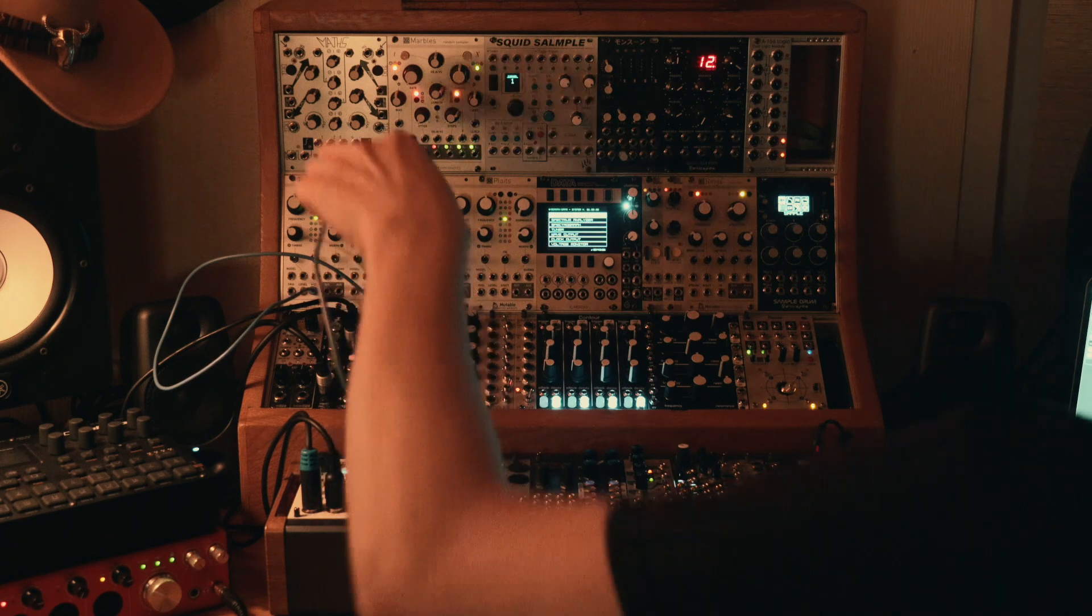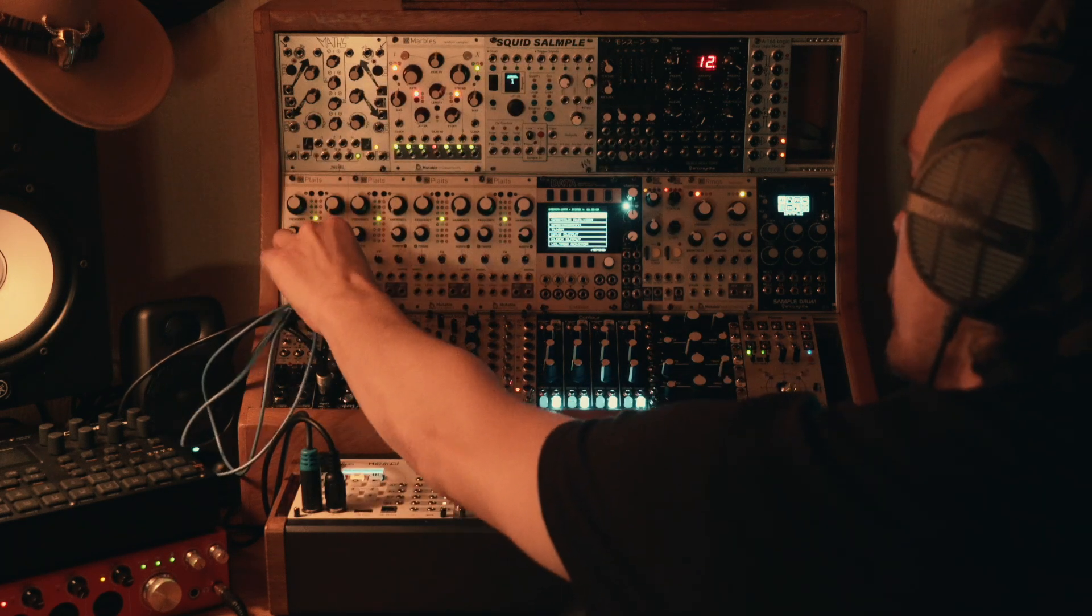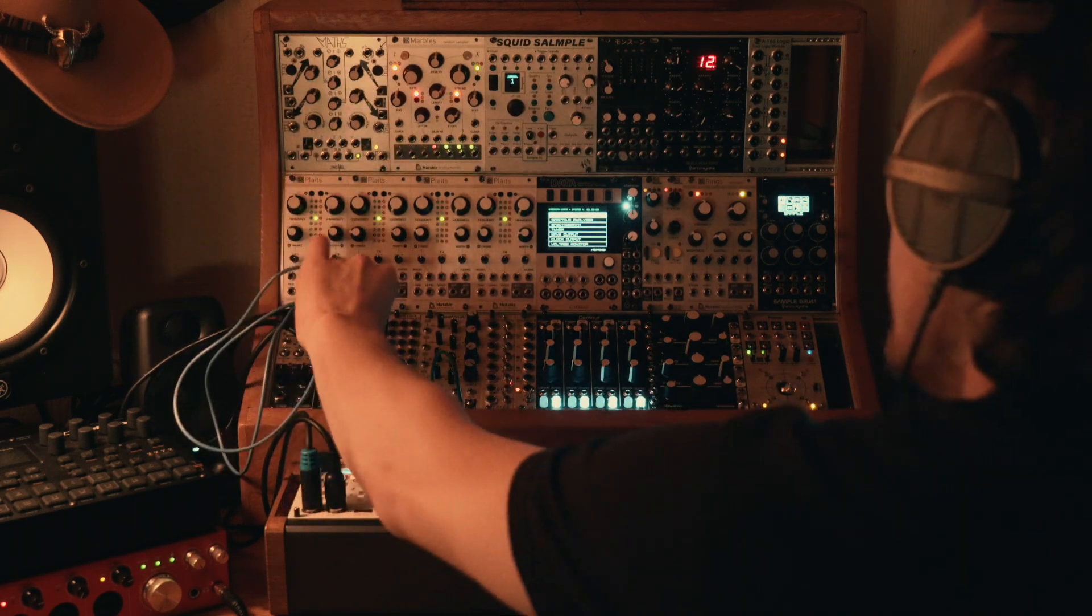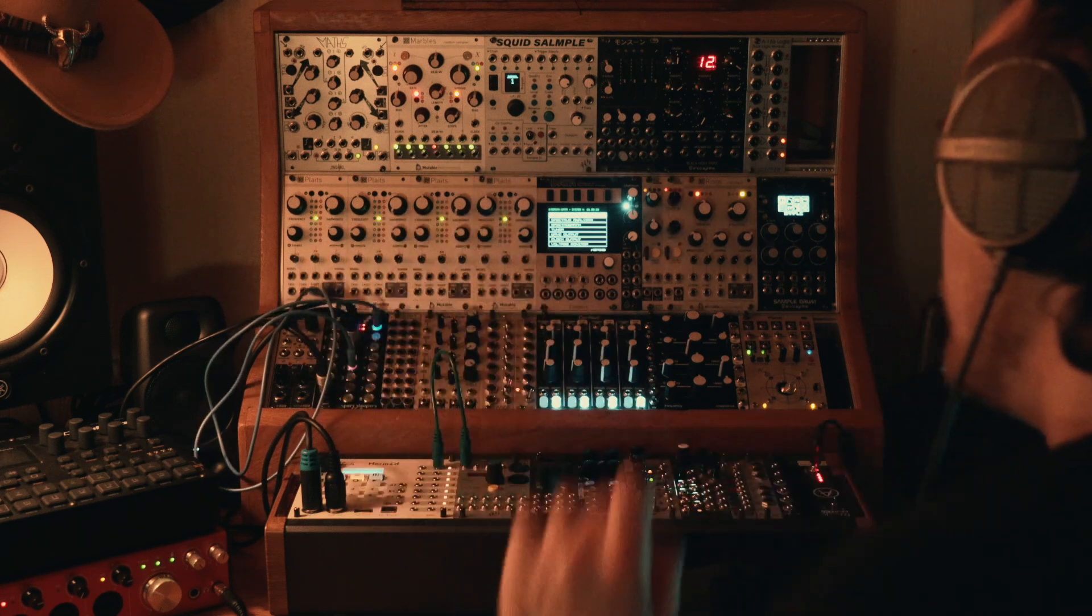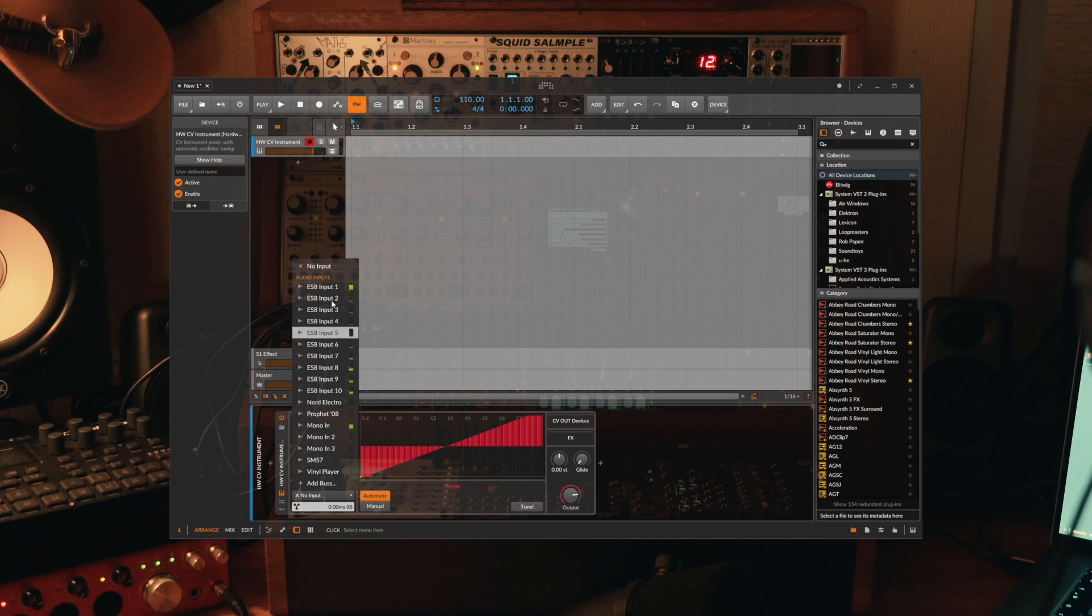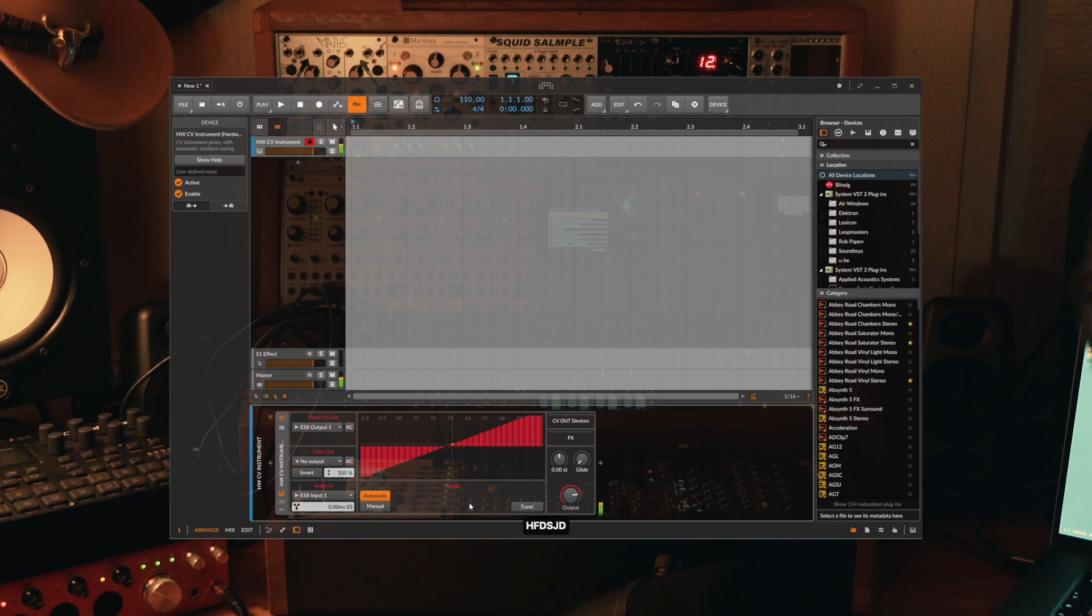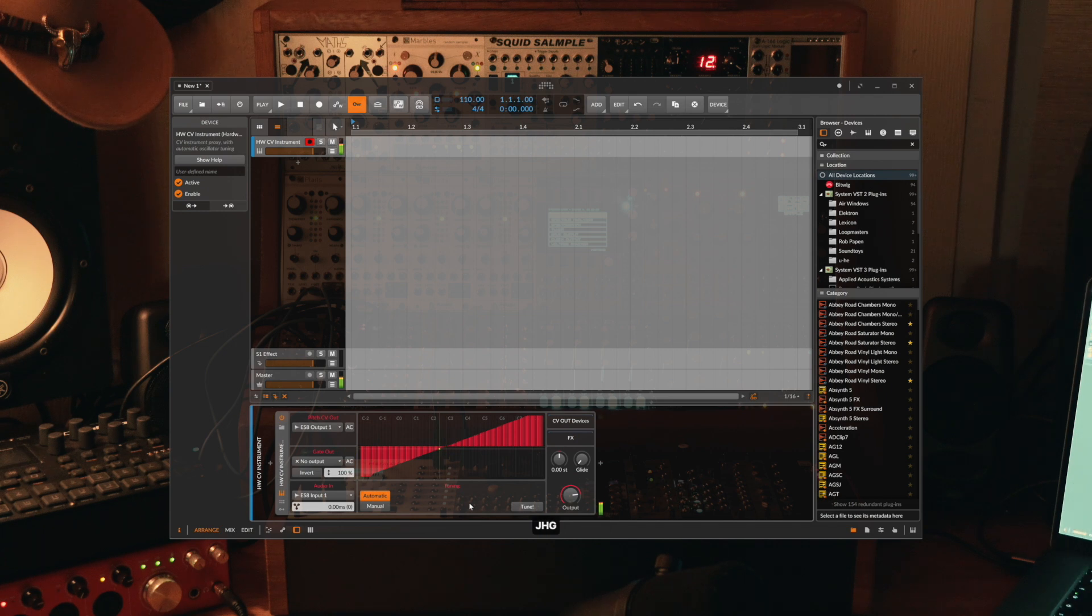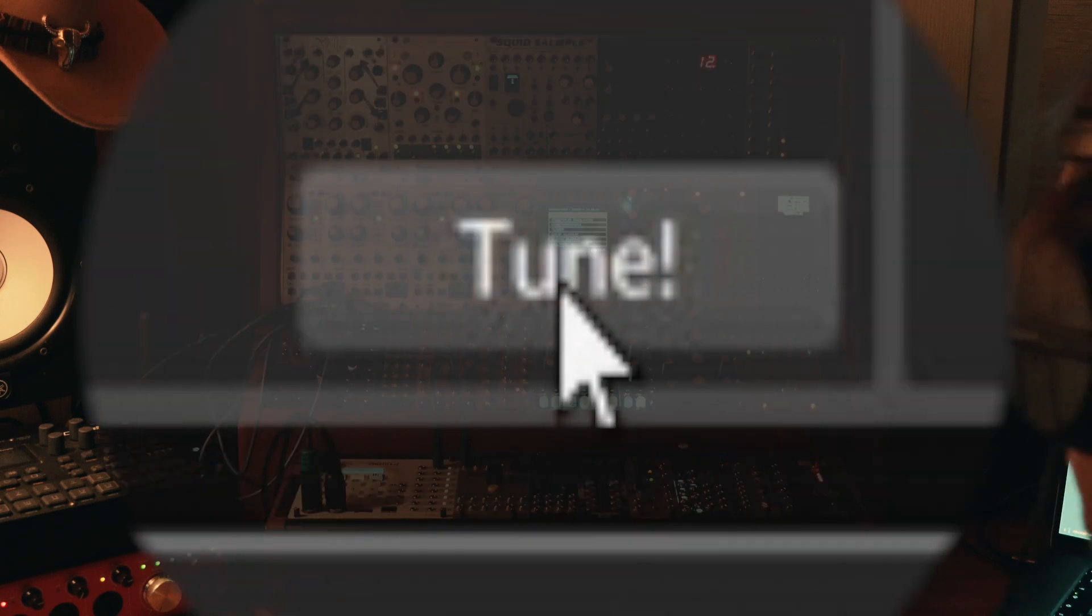Now I'm going to take the output, as in the audio output of that, and put that into the first available audio input. If we go back over to the CV instrument here you can see that the audio in now gives us the option to press ES8 input one, and I can now control the pitch, albeit rather poorly. We don't have nice actual tracking there so we need to use a rather nifty little feature which is tune.